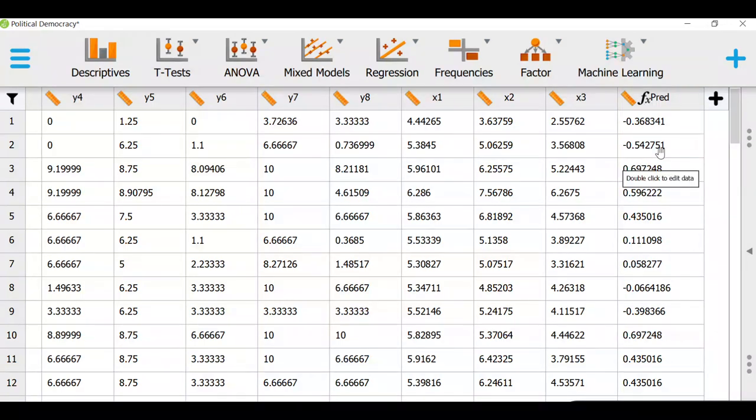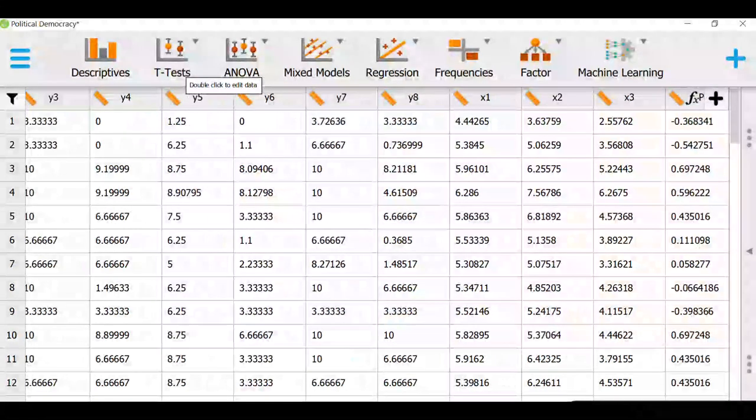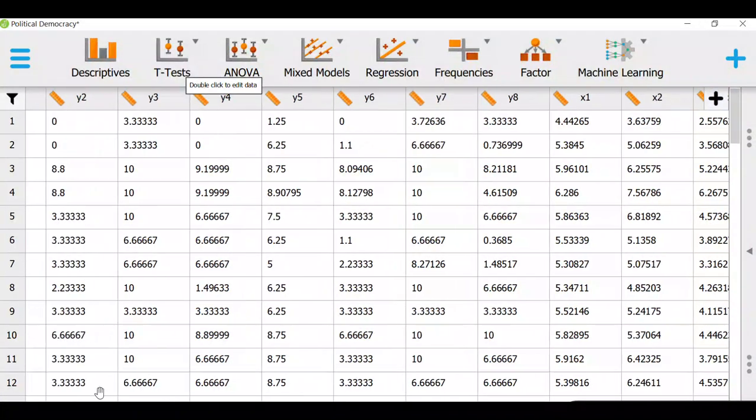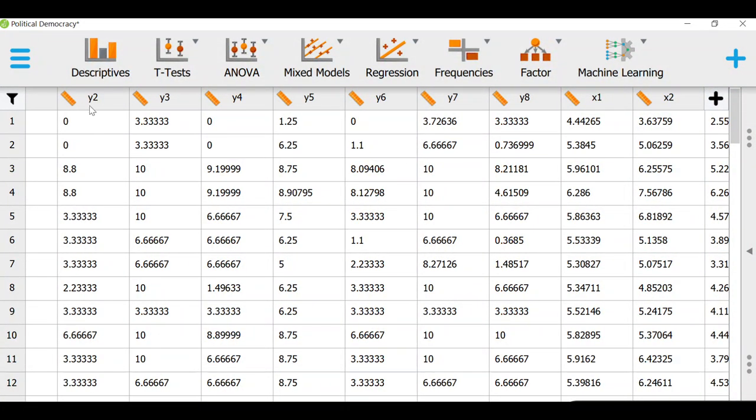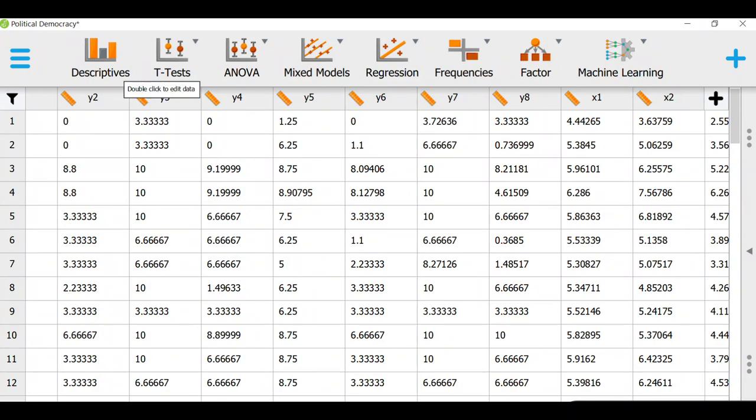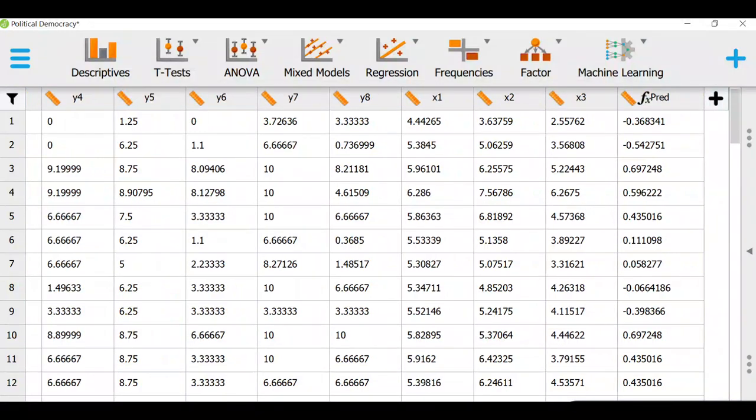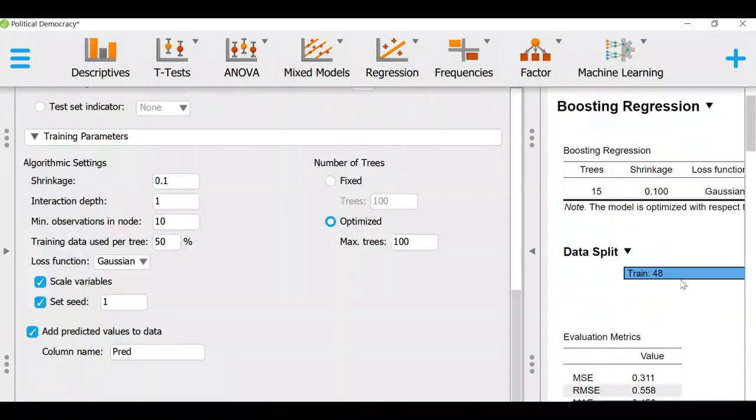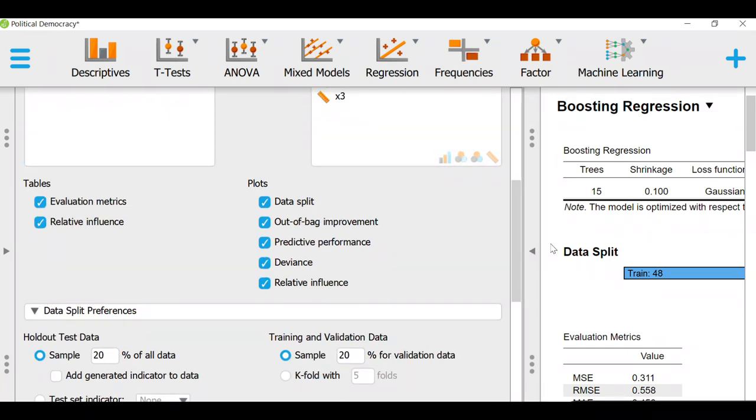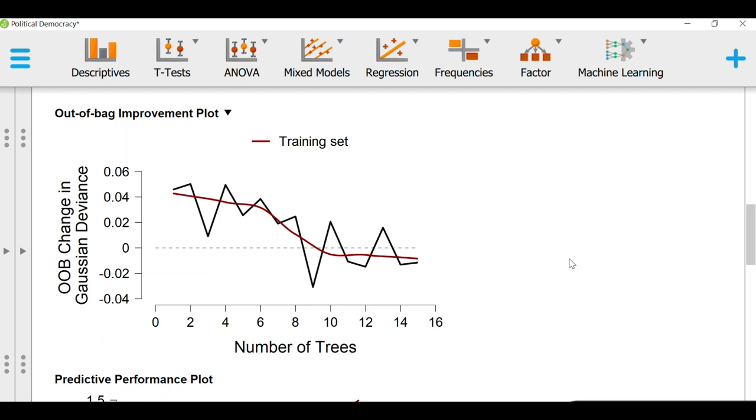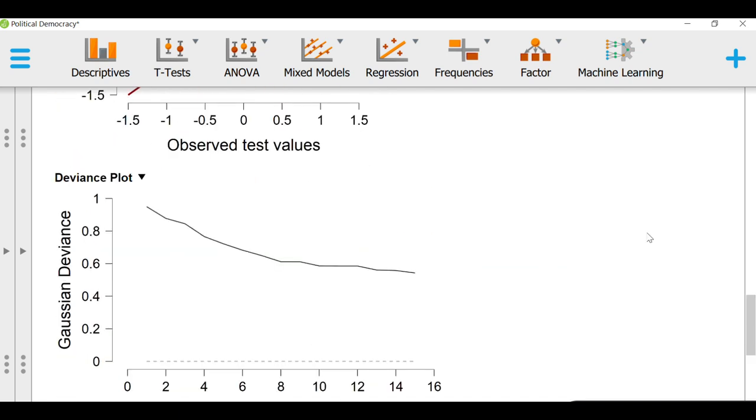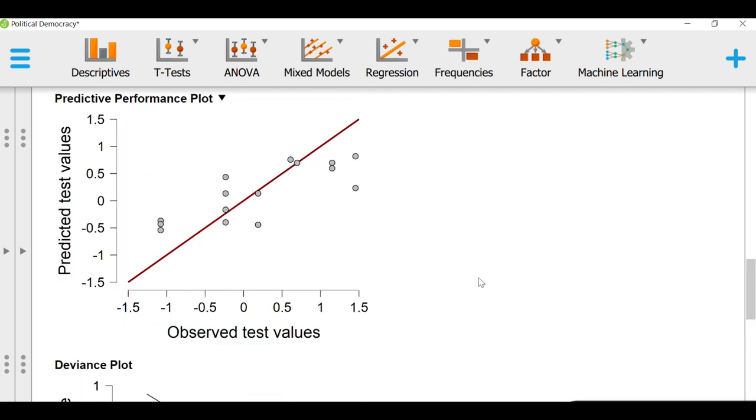If you correlate predicted values with y2, which is what we are predicting, right here, y2, and square the value, the correlation value, you will get the coefficient of determination or the r squared value, which has already been outputted. And so the plot that I showed you before is a plot of this prediction value and the y2 value, which is to the left side. This is the plot. So the predicted value is right here on the vertical axis, and the observed test values are on the vertical axis. And that's how you can also plot it or visualize it.